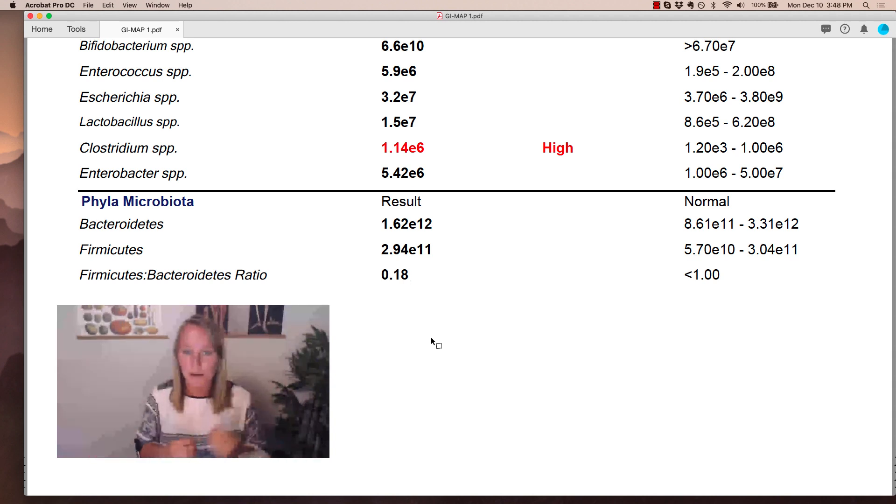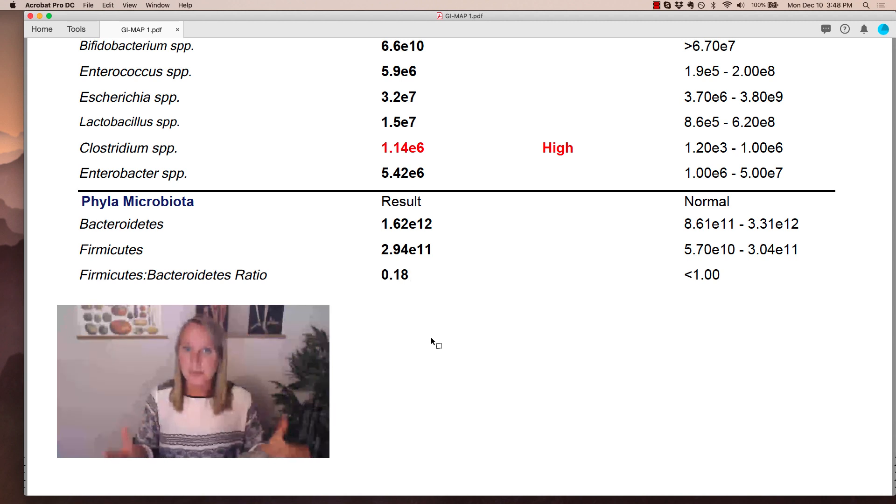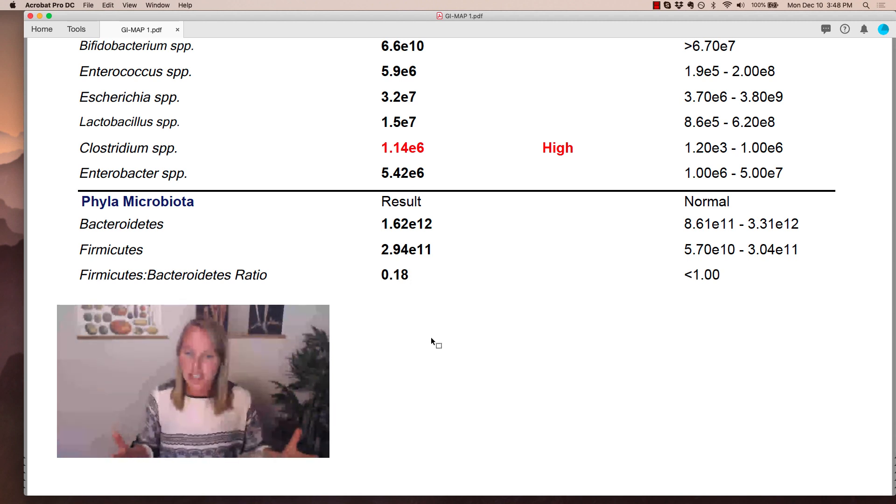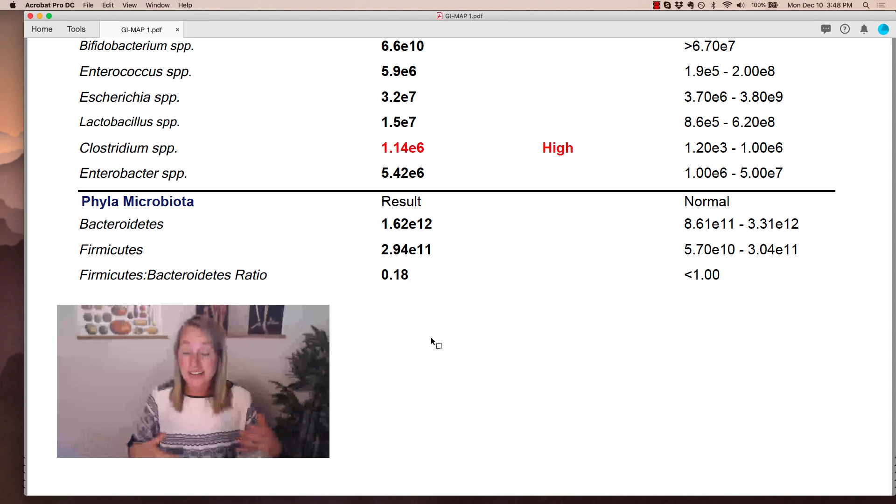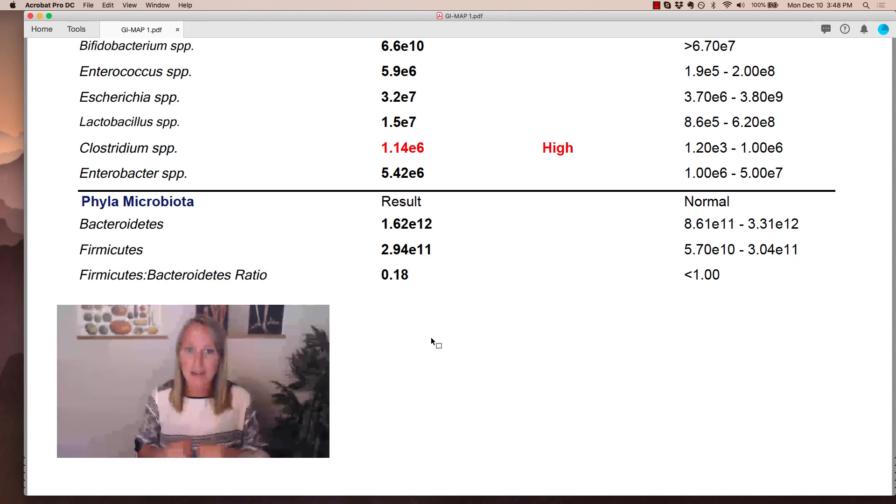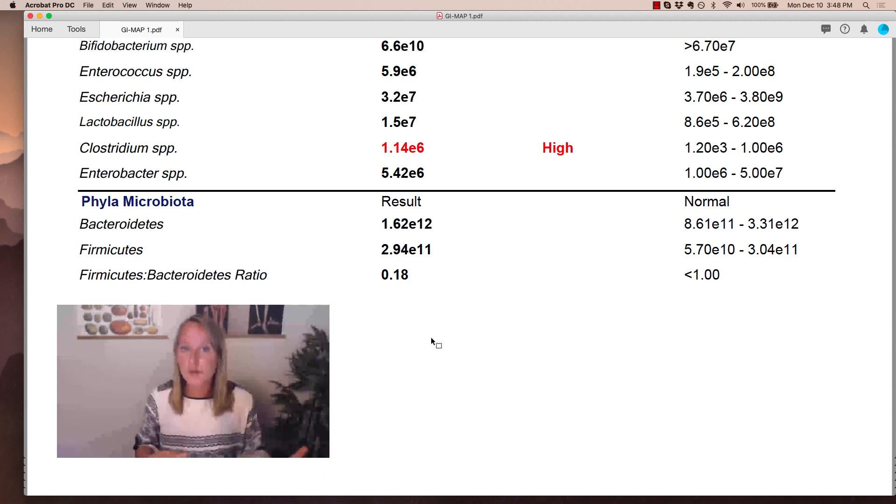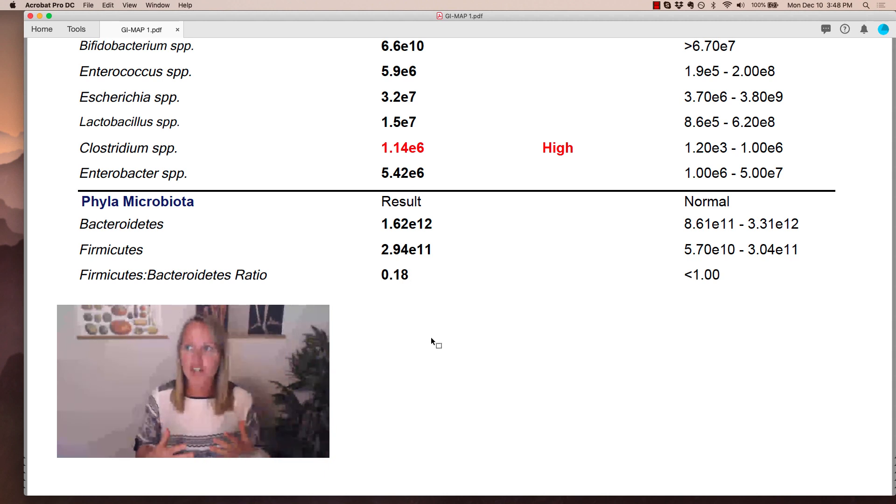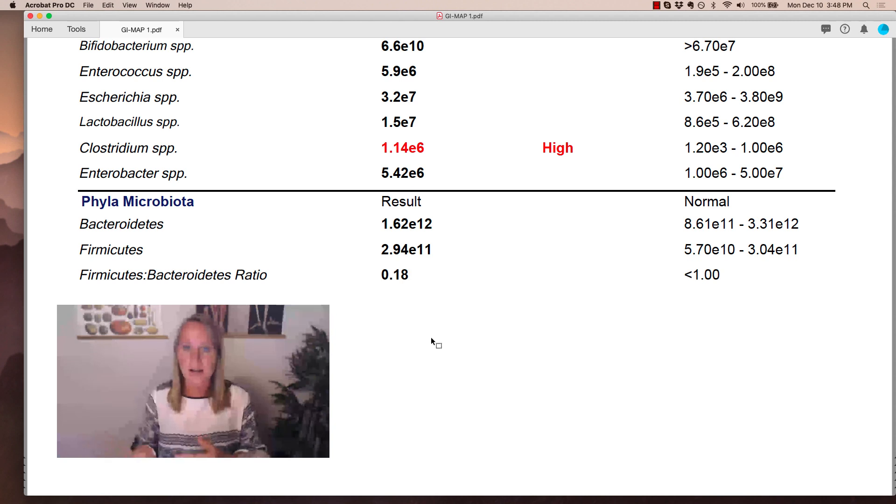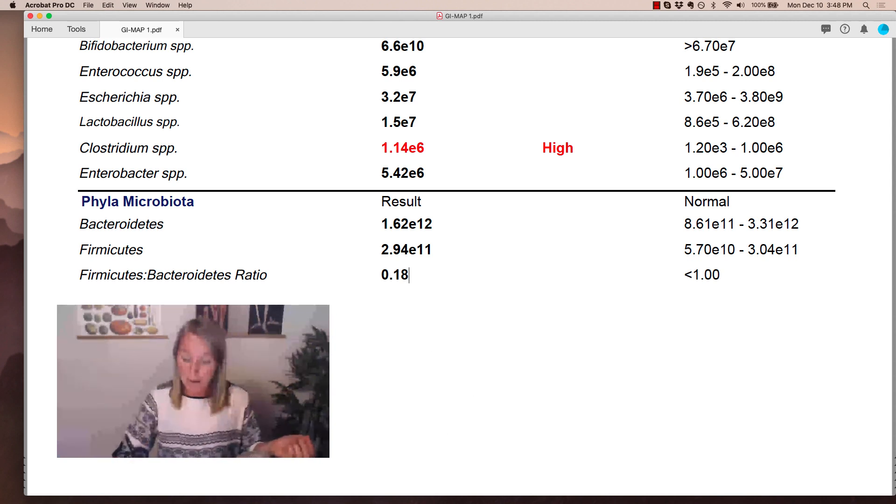And I mentioned this in one of my other videos on the normal bacteria flora, but probiotics are simply a support. They're not going to fix the issue. And that's because there are billions and trillions of microorganisms in your gut, and you can't replicate that with a probiotic. So use your probiotic as a support and make sure you are addressing diet, lifestyle, and any other infections that might be present on the GI map.